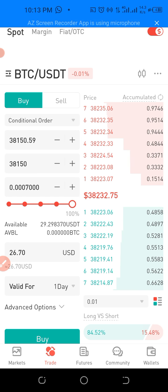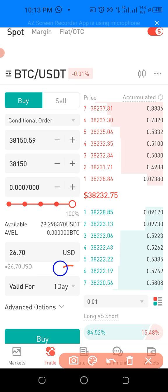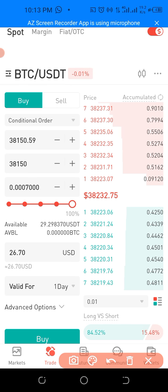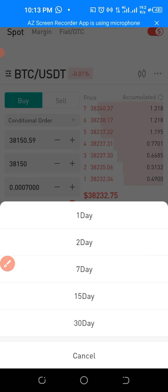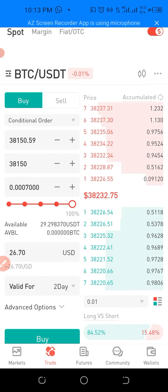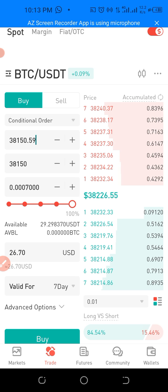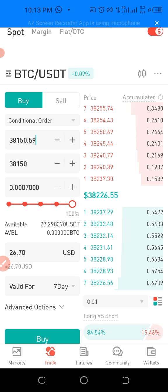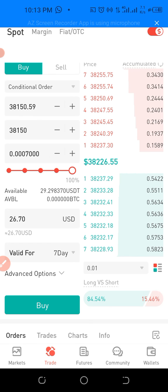When you scroll down, you can see an option that says 'One Day.' When you tap on it, you see options for two days, seven days, and fifteen days. You can set it for seven days. This means you want to buy BTC at 38,150, and even if it takes seven days for the price to reach that level, the order stays active — just keep that price for me, that's the price I want to buy BTC at. Then click Buy.